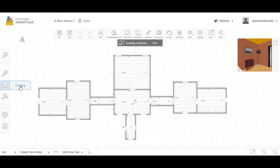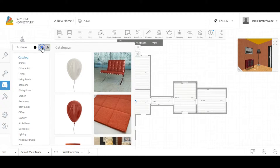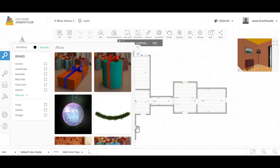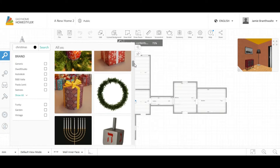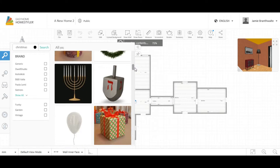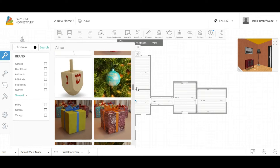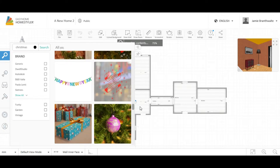We're going to search in the catalogue for some Christmas decorations — I've already seen a few Christmas things on here. So if I search 'Christmas'... here we go. You've got quite a few good Christmas items: gifts, decorations, stars, presents, a Christmas tree, baubles, and other Christmas decorations.